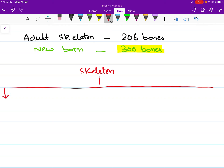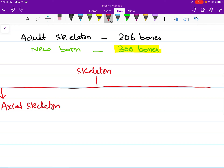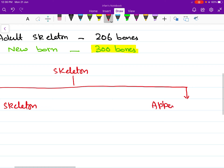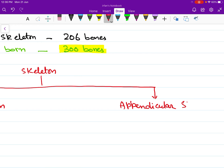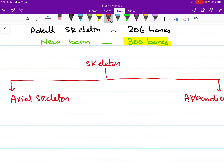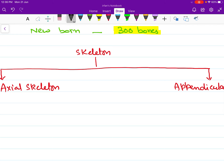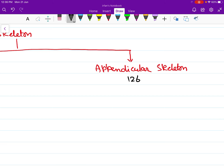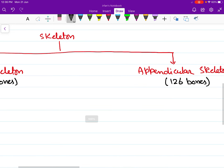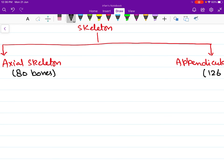The first component is the axial skeleton, which is present along the longitudinal axis of the body. The second component is called the appendicular skeleton, which comprises the bones present in our limbs. The axial skeleton is formed of 80 bones, while the appendicular skeleton is formed of 126 bones. The axial skeleton is further divided into several components.